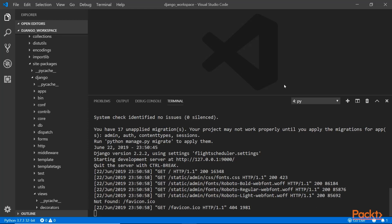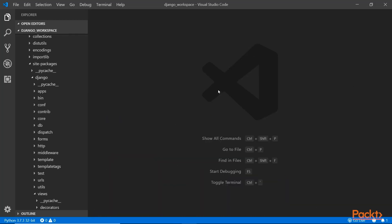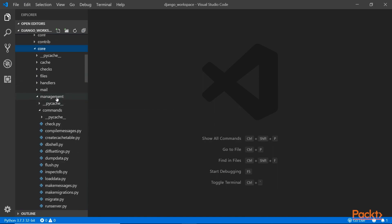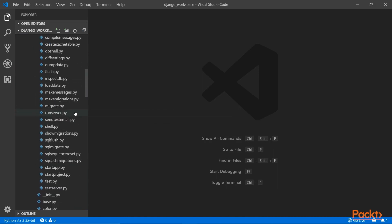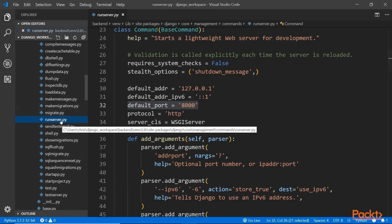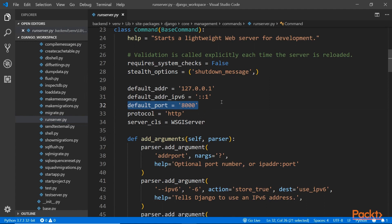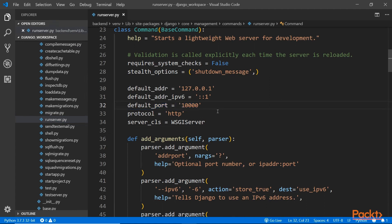If you want something more permanent, you have to modify the config file inside Django core, the management folder, inside the commands, and the runserver command is the one you want to modify. Here is the port number. It says default port is 8000, that's what it uses.